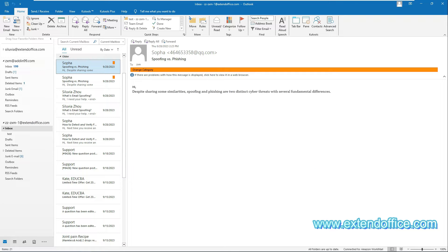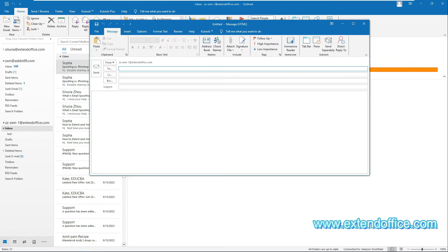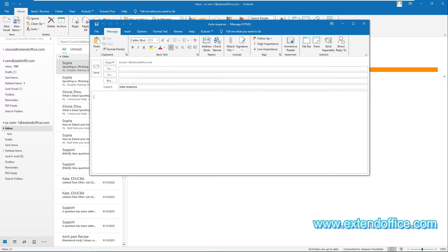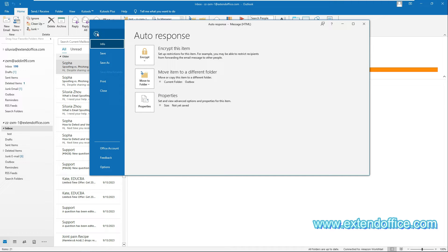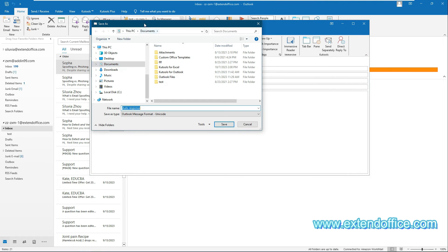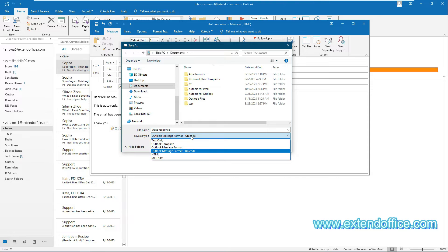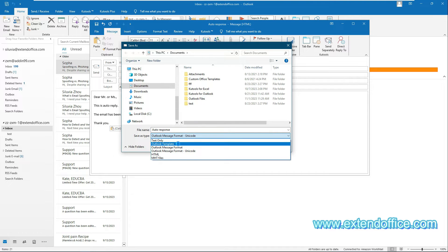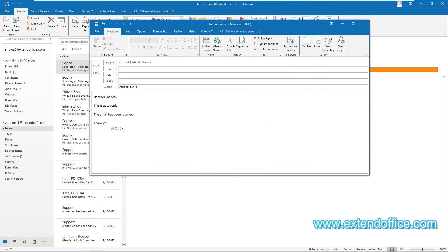First, you need to create an automatic reply template. Click New Email under the Home tab to create a new email message. In the Message window, enter a subject and the message body for this template. Select the File tab, then Save As. In the Save As dialog box, select Outlook Template from the Save As Type drop-down list, and then click the Save button. After saving the template, close the email without saving.